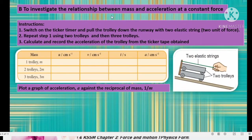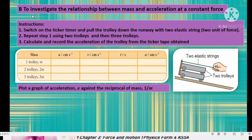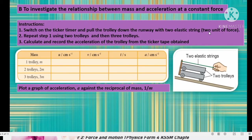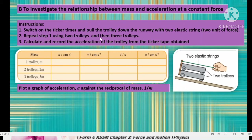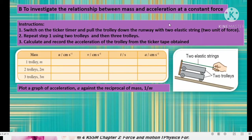Part B: to investigate the relationship between mass and acceleration at a constant force. For Part A, mass was constant and we looked at the relationship between acceleration and force. Now for Part B, force is constant and we want to relate mass and acceleration. Switch on the ticker timer and pull the trolley with two elastic strings representing two units of force. Repeat using two trolleys and three trolleys, keeping the force applied constant.